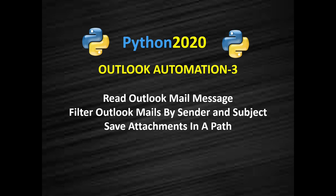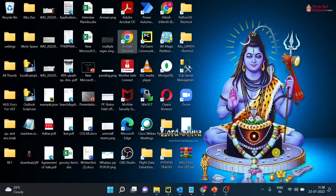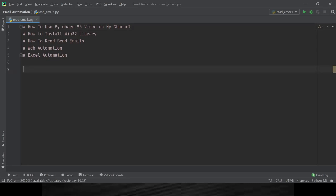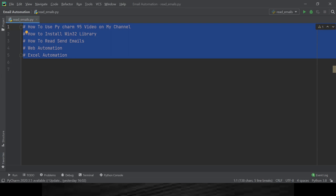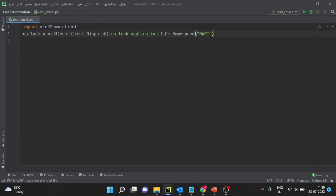Let me go back to today's agenda. I will go to my editor. If you are new to Python and want to know how to use PyCharm, you can have a look at video number 95. Links for all these topics will be available in the description. First of all, we have already installed the win32.client library in the first video of this series, and now we are creating an instance of Outlook — loading Outlook into memory.